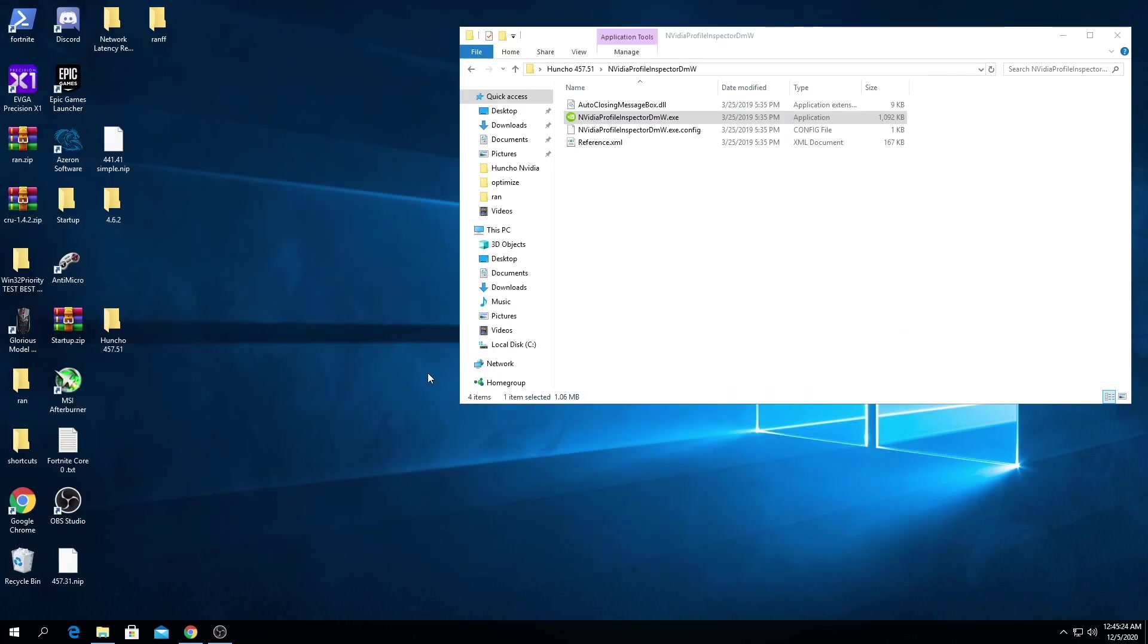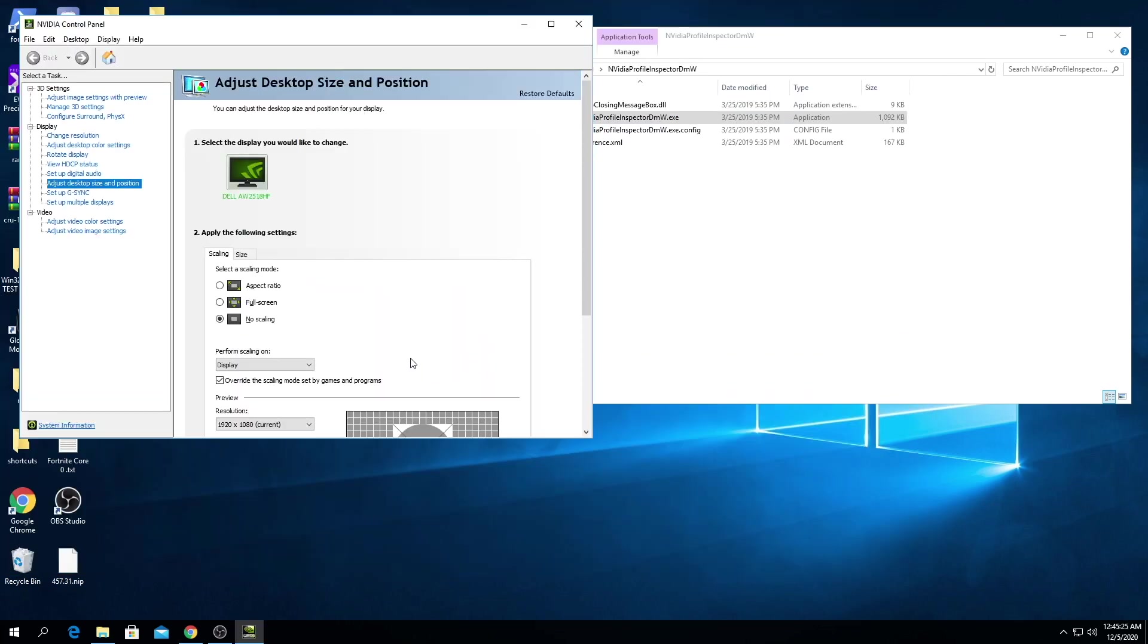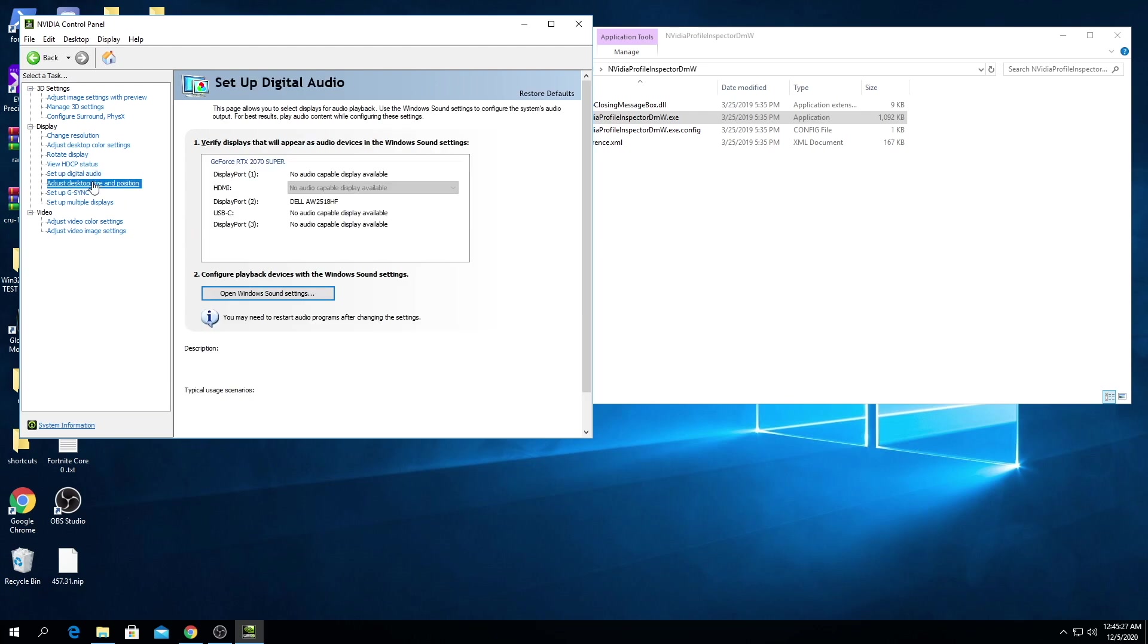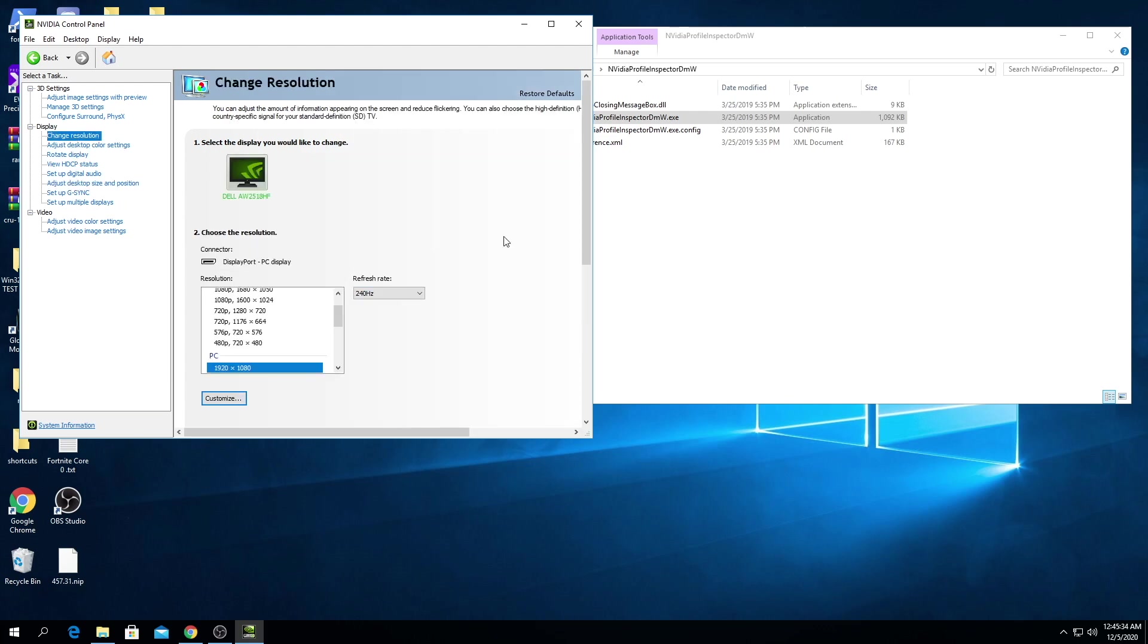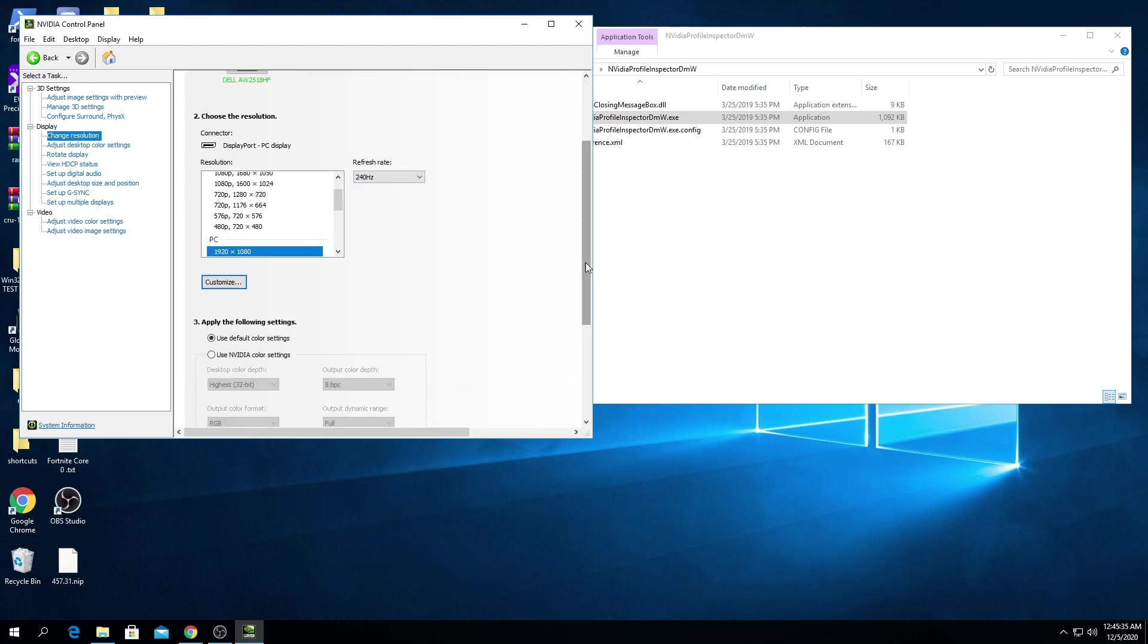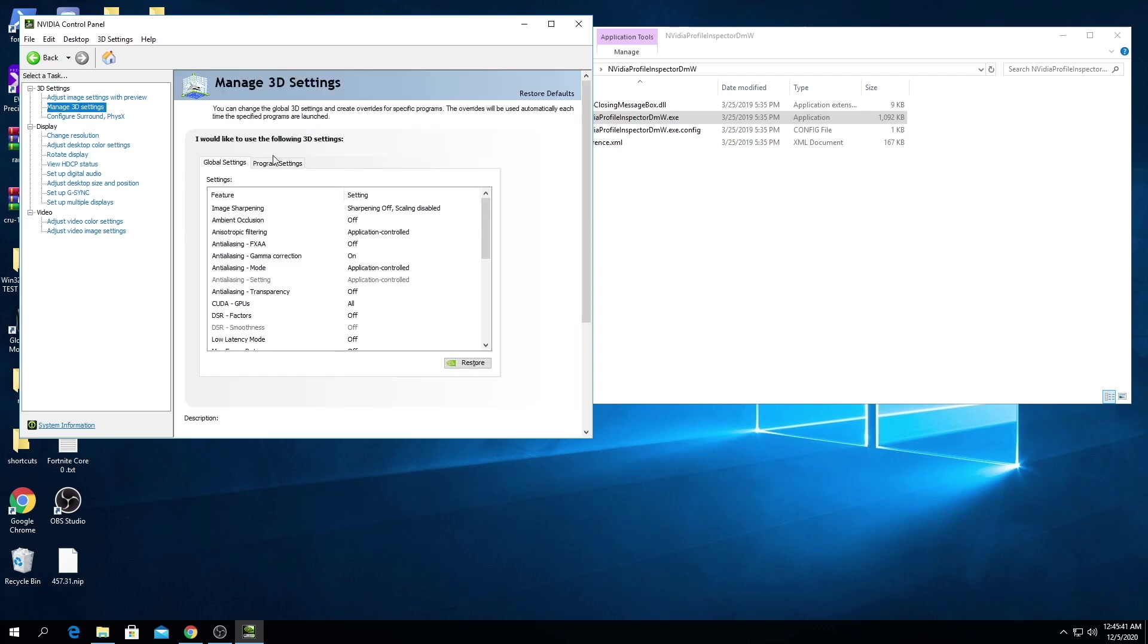We're gonna go into our NVIDIA control panel, adjust desktop size and position, make sure you're on no scaling, display override. Make sure you're on your 240 Hertz or whatever your monitor is, your resolution. Go to your 3D settings, program settings.